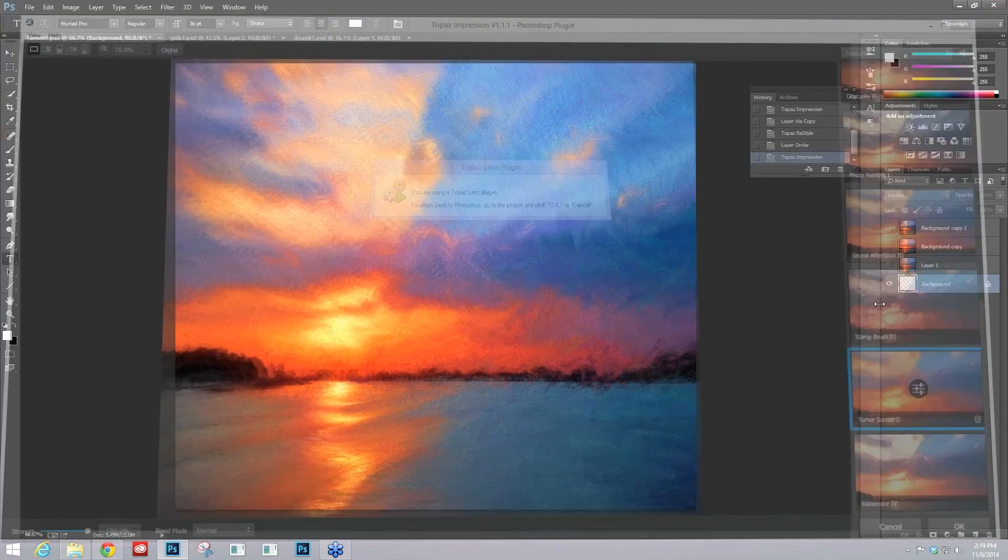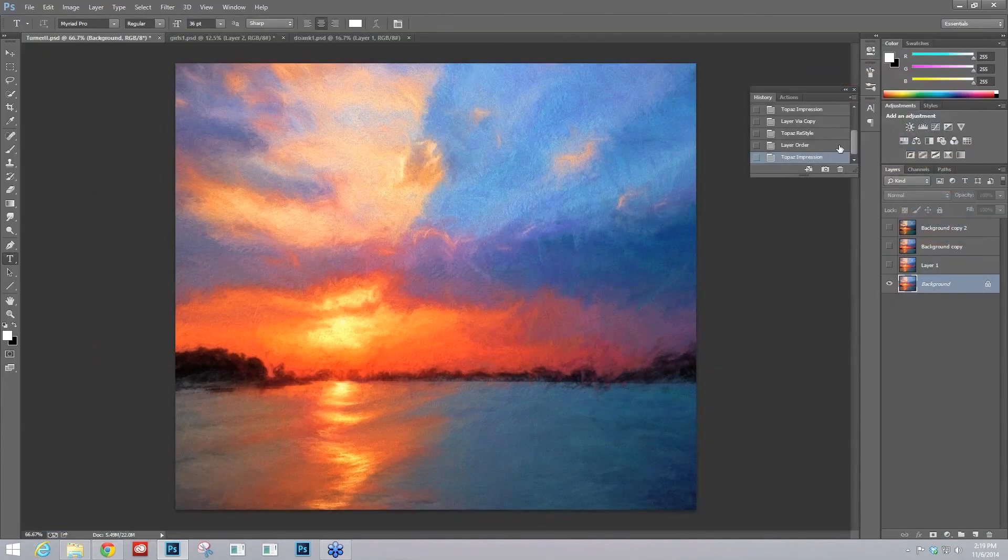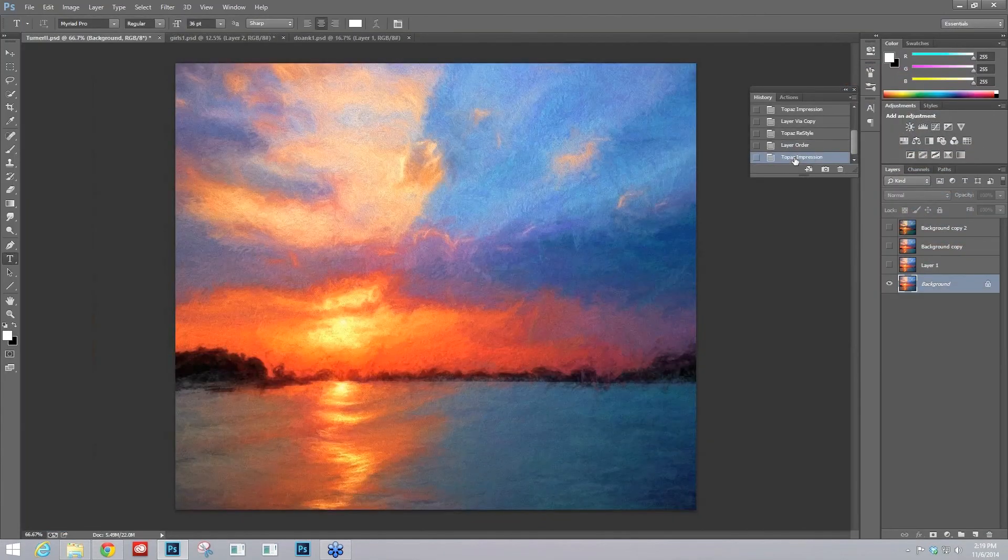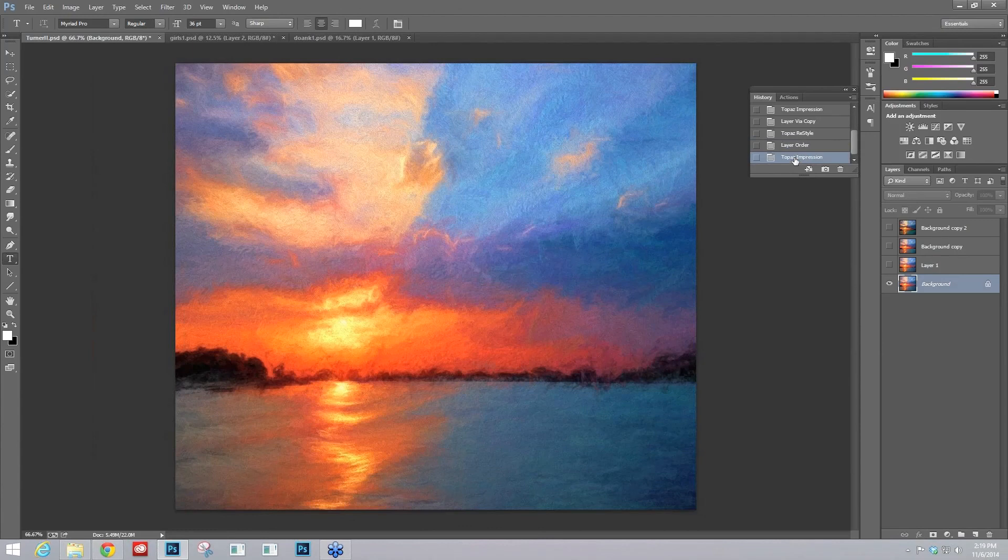And fairly quickly, we were able to go from this image to a much more customized than just the preset hand-painted effect.